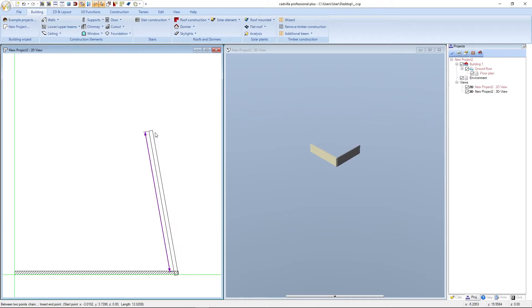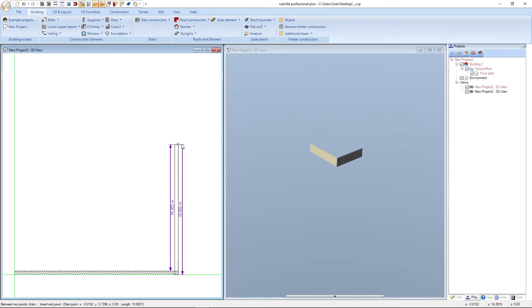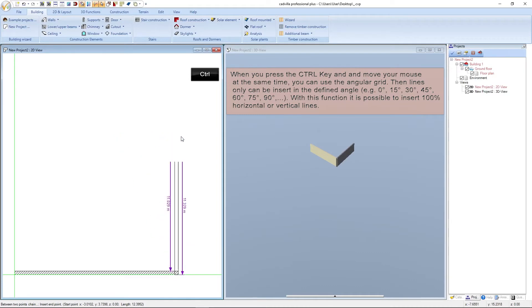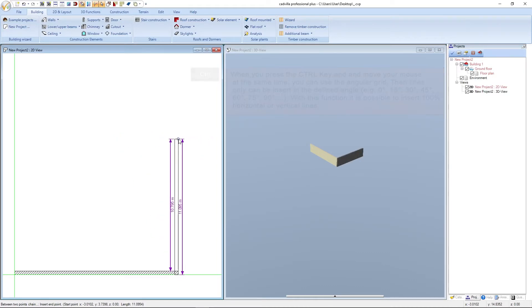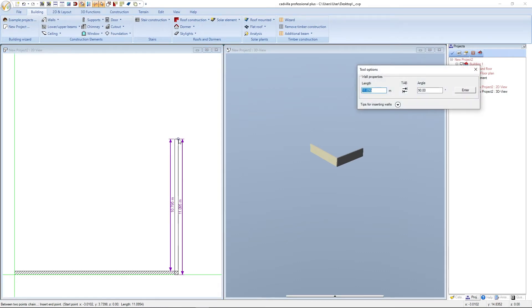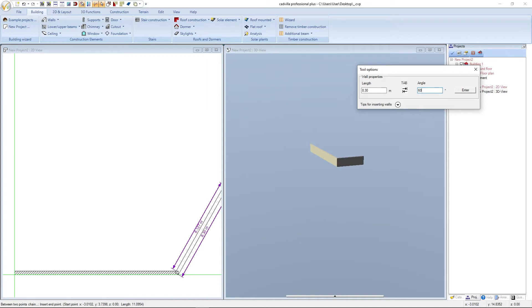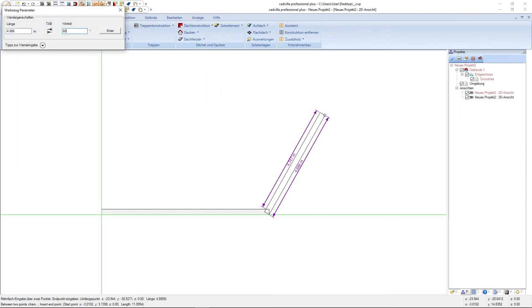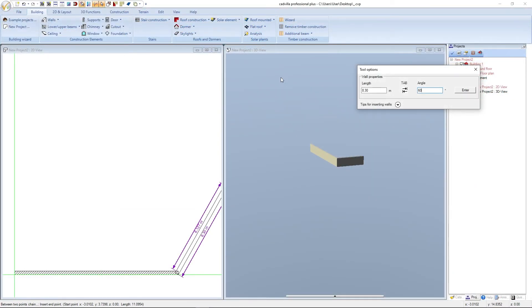The Tool Options window opens automatically on the right-hand side and we enter a length of 13.80 meters. Pressing the Tab key lets us define the angle, but the angle is already defined by the guideline, so we confirm with Enter. The first wall was successfully created. For the next wall we press the CTRL key to use the angular grid for a 100% vertical or horizontal wall, and make a left mouse click. We enter 8.30 meters, then press Tab to check the angle — it shows 90 degrees, which is correct. We demonstrate changing it to 60 degrees to show that the angle refers to the extension between the previous and new wall, then change it back to 90 degrees and confirm with Enter.